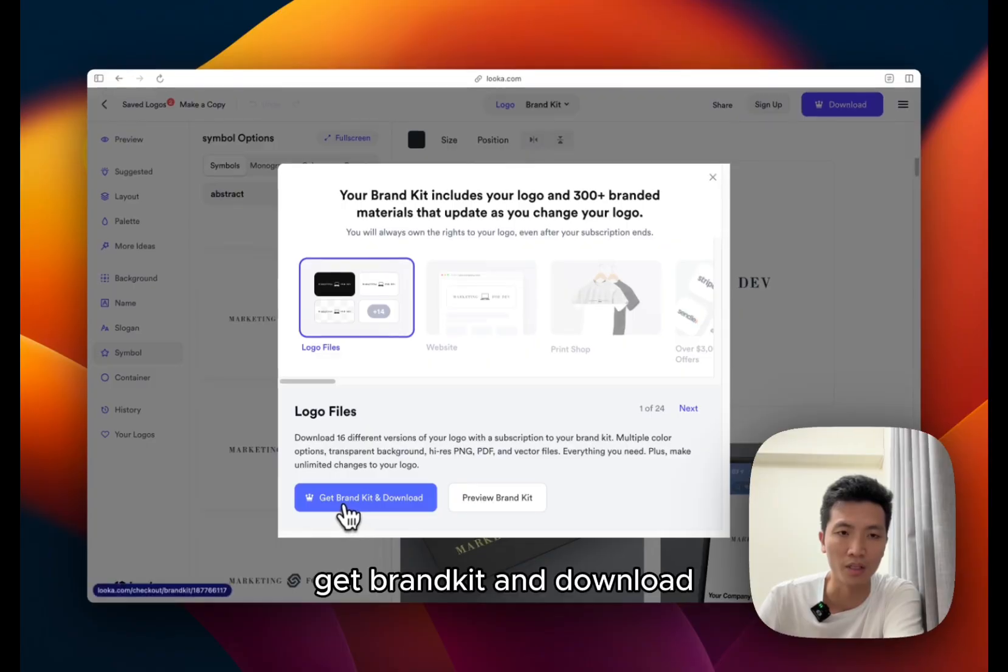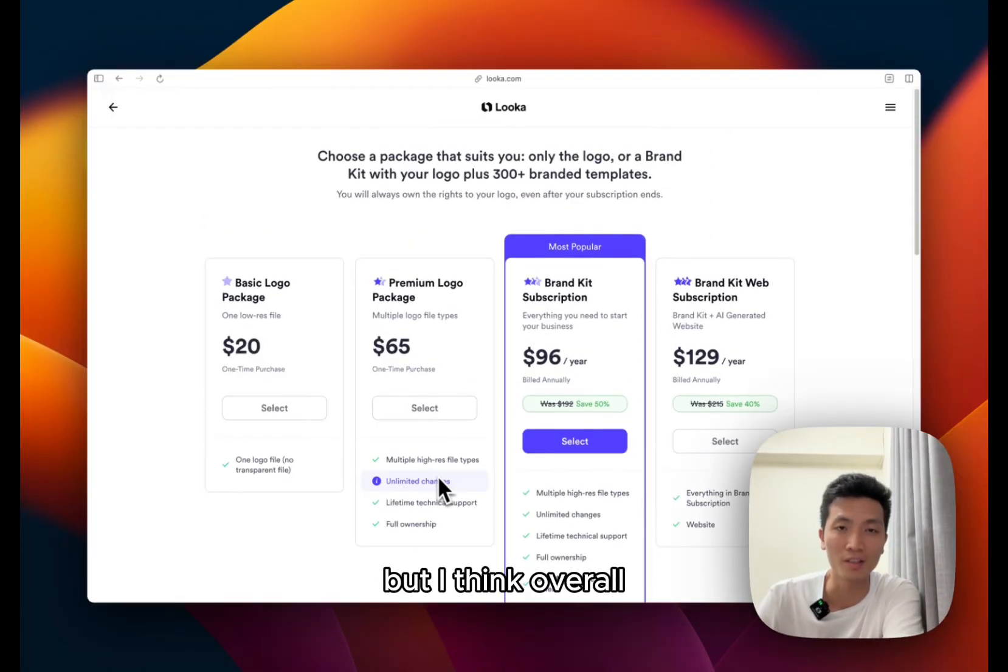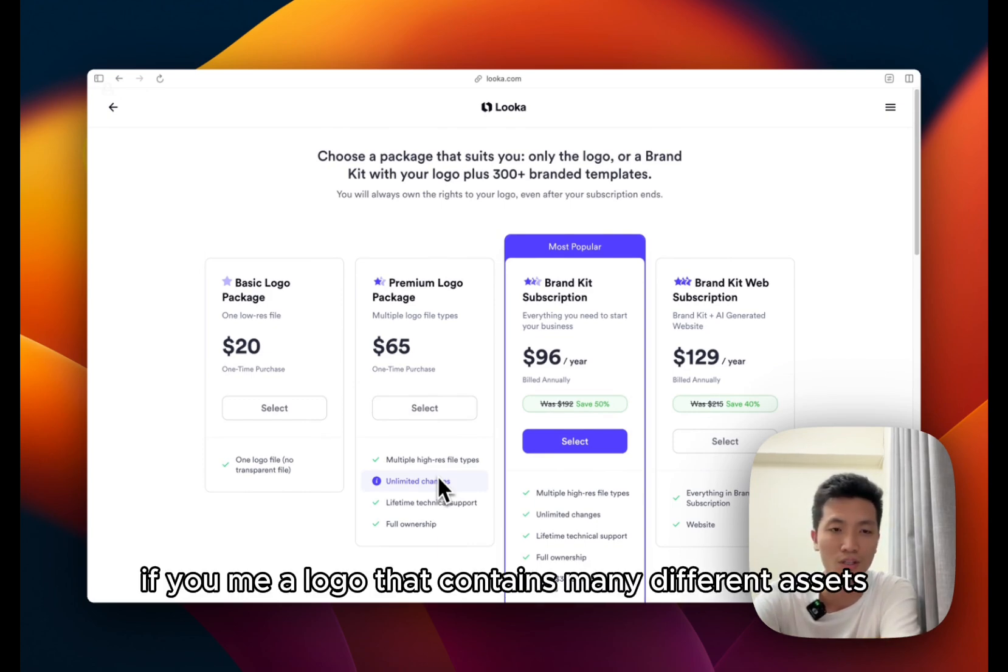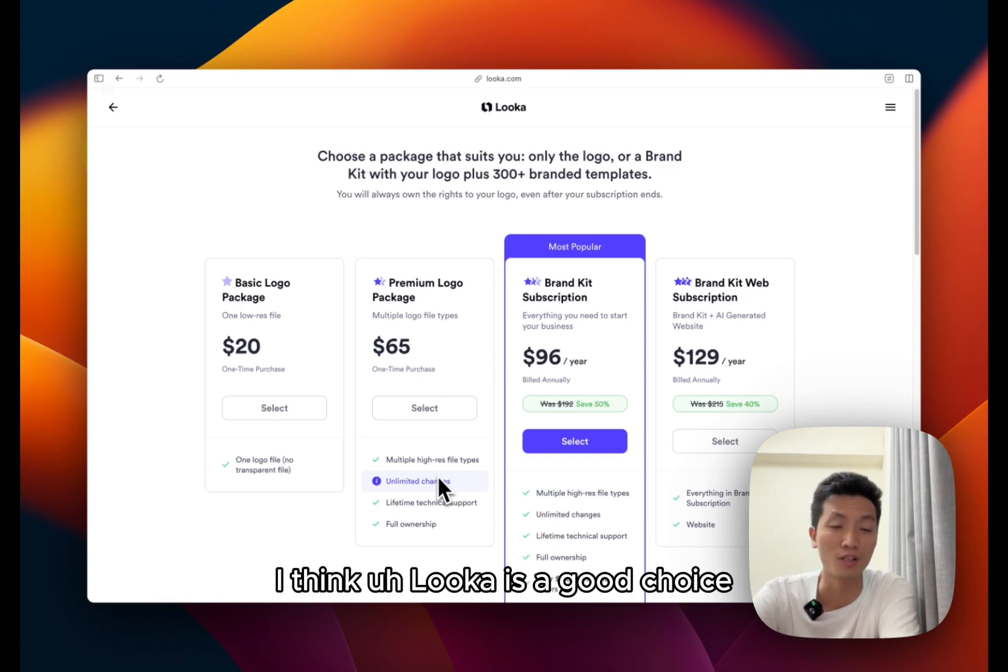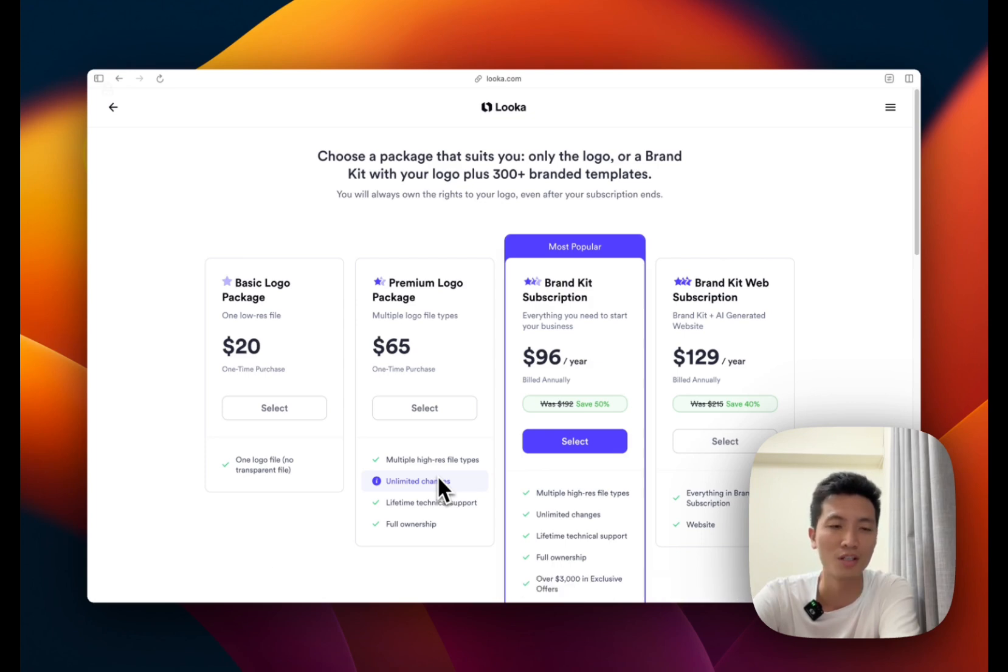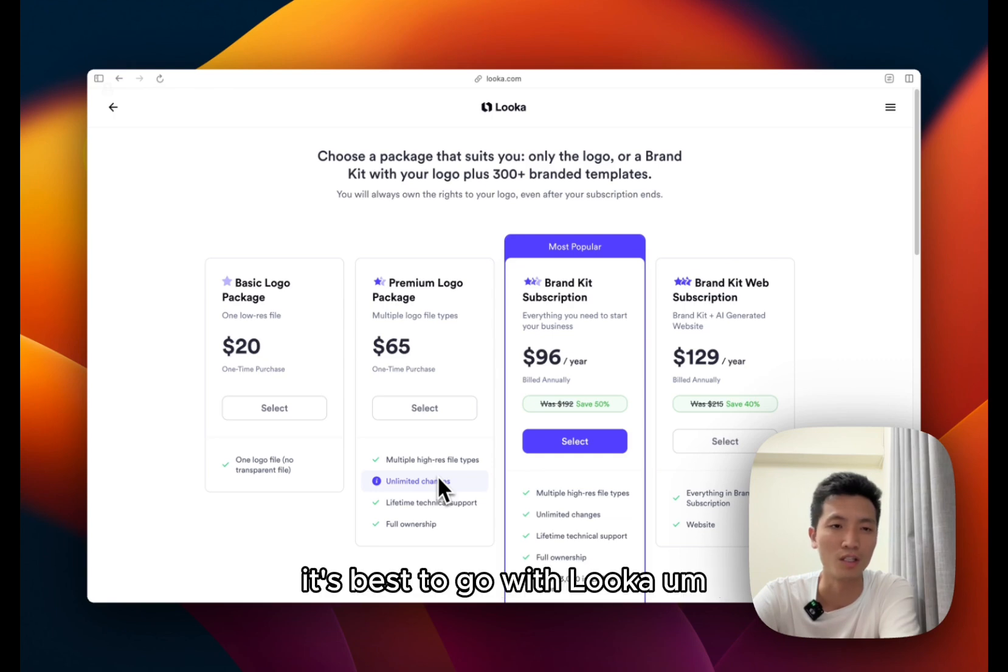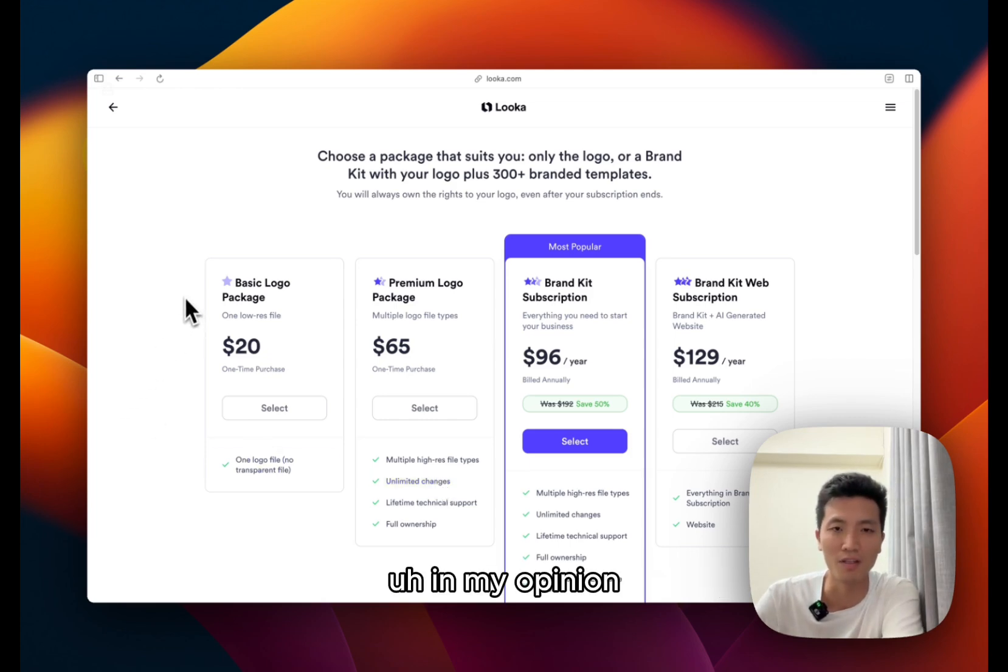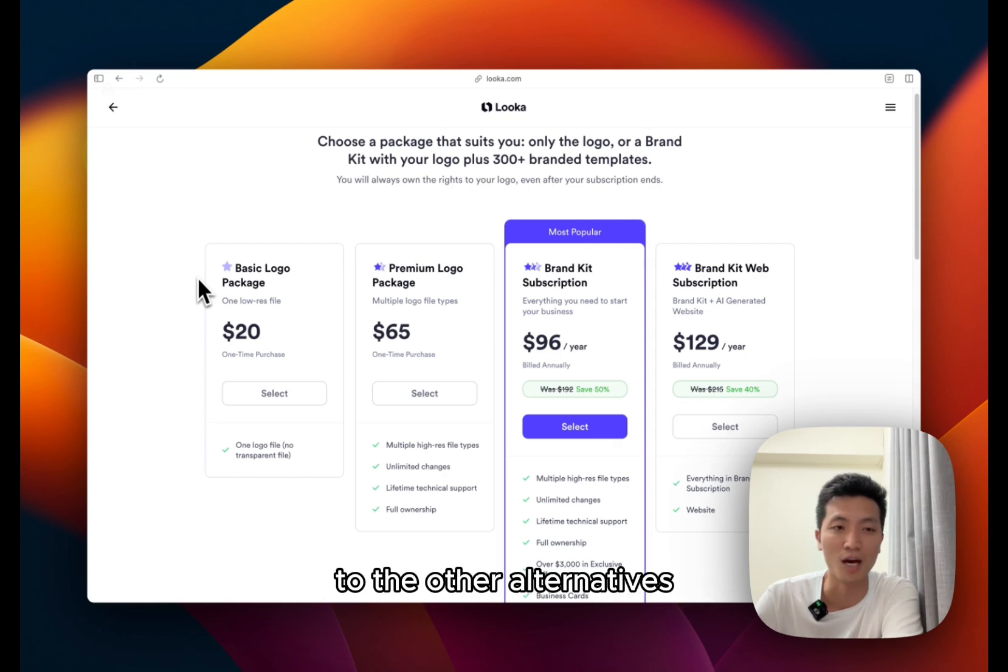And lastly, if I click on download, get brand kit and download, it takes me to the pricing page. But I think overall this service is very straightforward. If you need a logo that contains many different assets, it has very good typography. I think Luca is a good choice because if you generate a logo on ChatGPT as of now, it's not very good with typography or words. So if you want copy with your logo, it's best to go with Luca, although the price is a little bit high in my opinion.